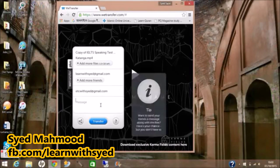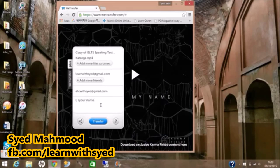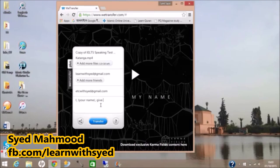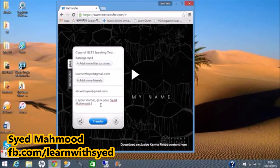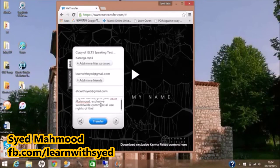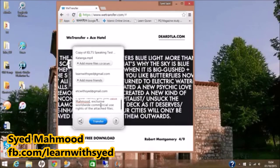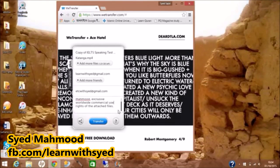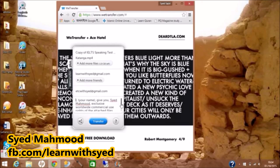Then you can type in a message here. For example: 'I, your name, give you Sayed Mahmoud worldwide commercial exclusive use rights of the attached files.' So you write whatever message you need to write. The message is now written.